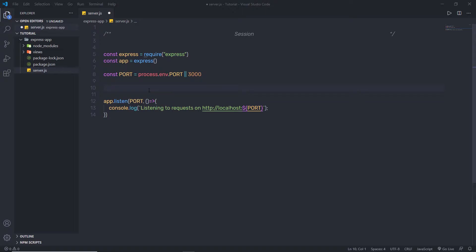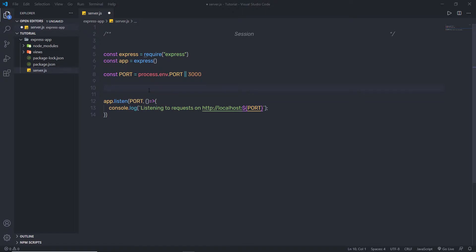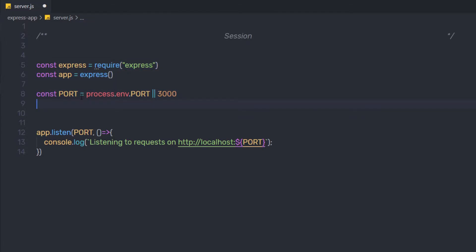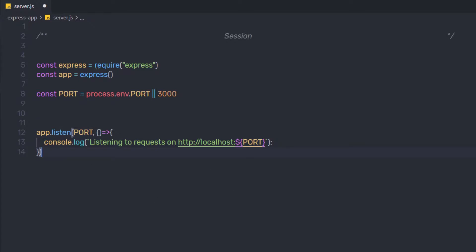To understand how sessions work in a Node application, let's create a simple example. I have a constant variable requiring the Express application, then I create an instance of the Express app and a constant variable for the port number. Then I call app.listen and inside the callback I log a message that the server is listening on that address, specifying the port as the first argument.